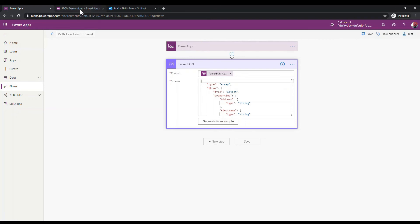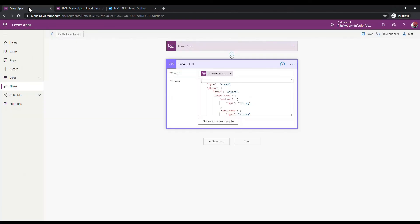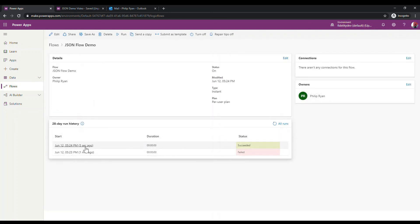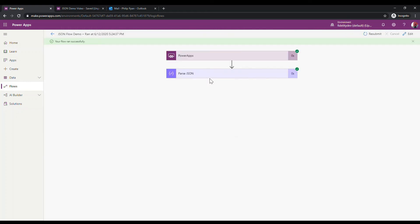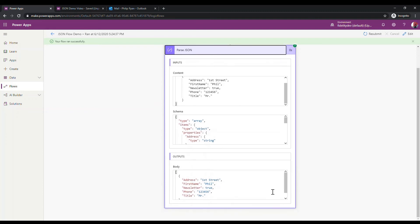Now if I trigger the Flow again from the app, it runs with much more success. Three seconds ago it ran and it succeeded, because now it knows what to expect. We passed in what it failed with, it now knows what to expect, and its outputs are sending me all the information I passed in.